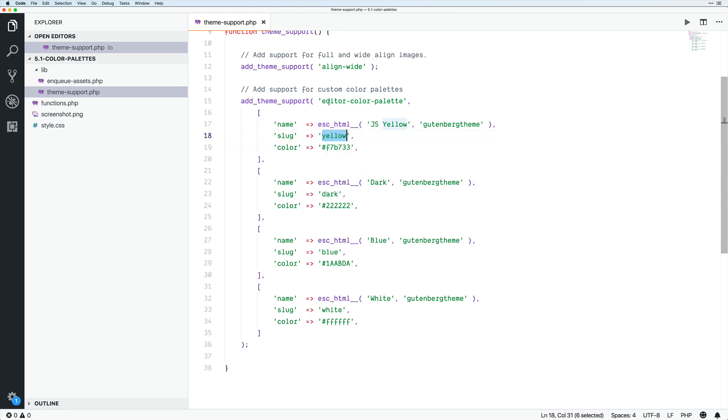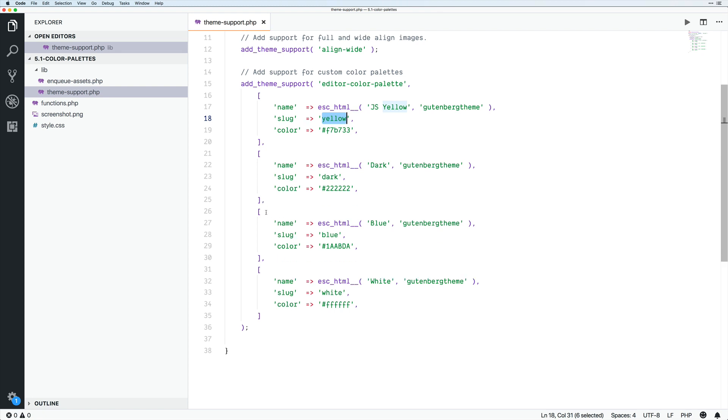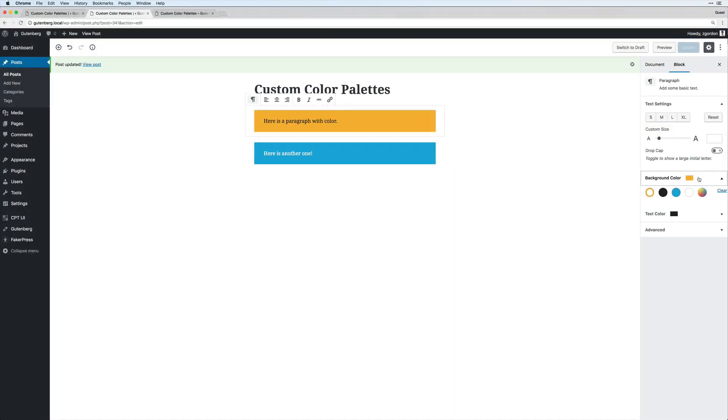So now we have all of these set up here, and you could rearrange the order. The order does matter. We could see here that we have yellow, black, blue, white, and if we switch that order it would be reflected here. So that's really helpful because some colors you might want to be more prominent than others.